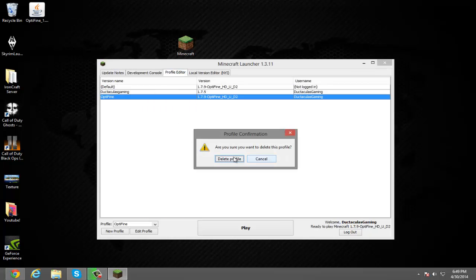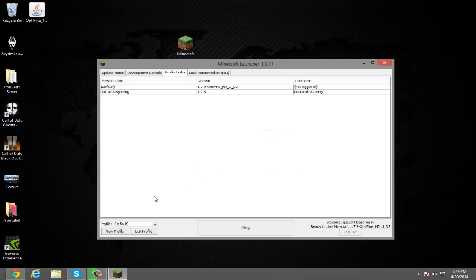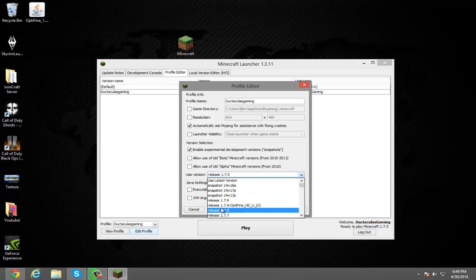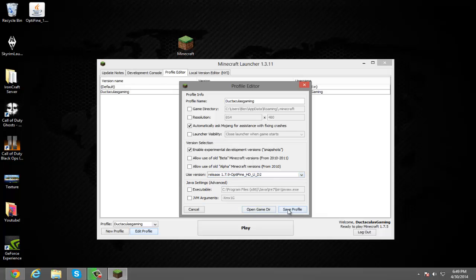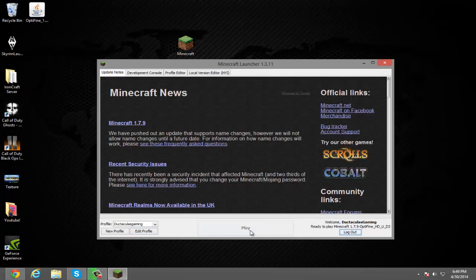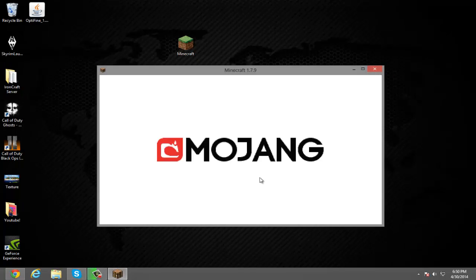You want to delete this profile. Then go up to your profile — not default — click 'Edit Profile', then 'Use Version', and it should say release 1.7.9 OptiFine HD right there, or whatever version you have. Click on that, save the profile, and then click play. Minecraft is just going to open, and now we officially have OptiFine.